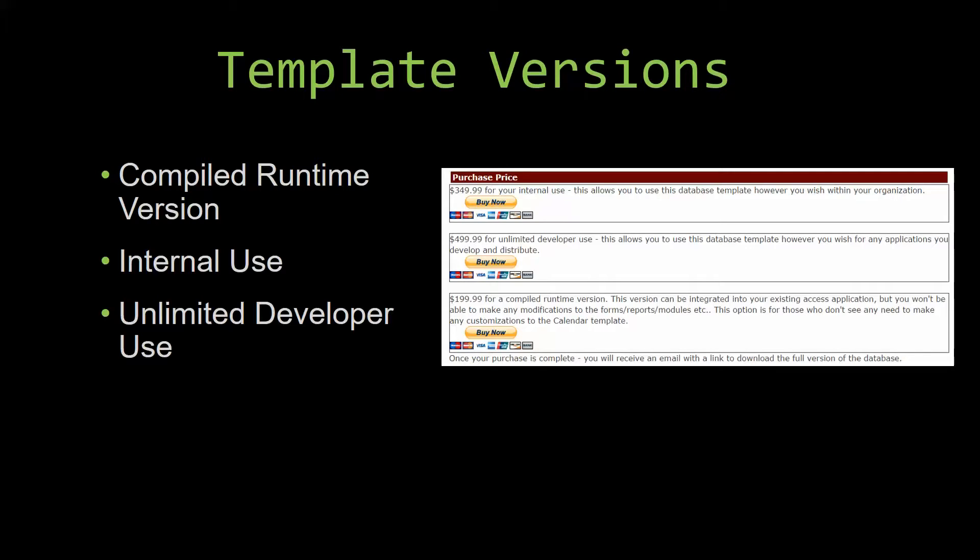Our compiled runtime version is a run-as-is version without the paid full version of Microsoft Access using the free Access runtime from Microsoft. It can be integrated into your existing Access application, but you would not be able to make any modifications to the forms, the reports, the modules, etc. This option is more for those of you who do not see any need to make any customizations to the template.